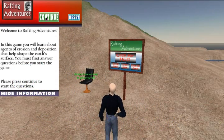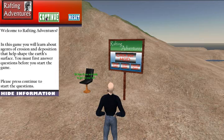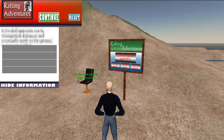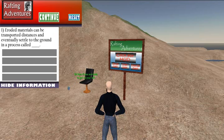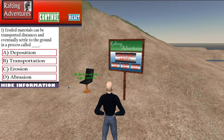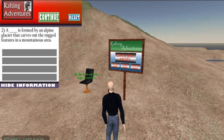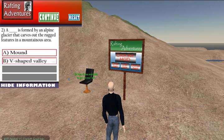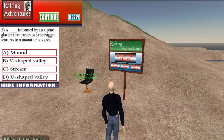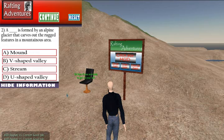Rafting Adventures is an exciting way for middle school students to learn about agents of erosion and deposition through Second Life. In this game, the students ride a raft down a hillside, stopping at checkpoints along their way to watch animations. This game integrates a pre- and post-test into a HUD in order to evaluate the effectiveness of the game.